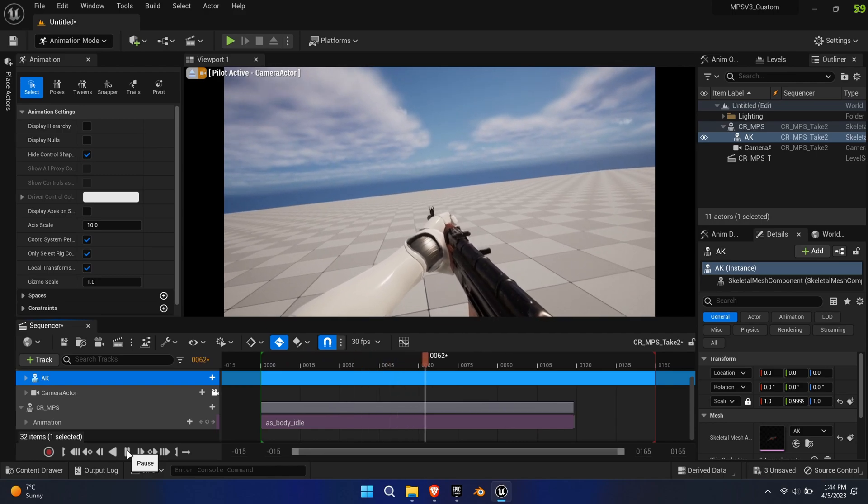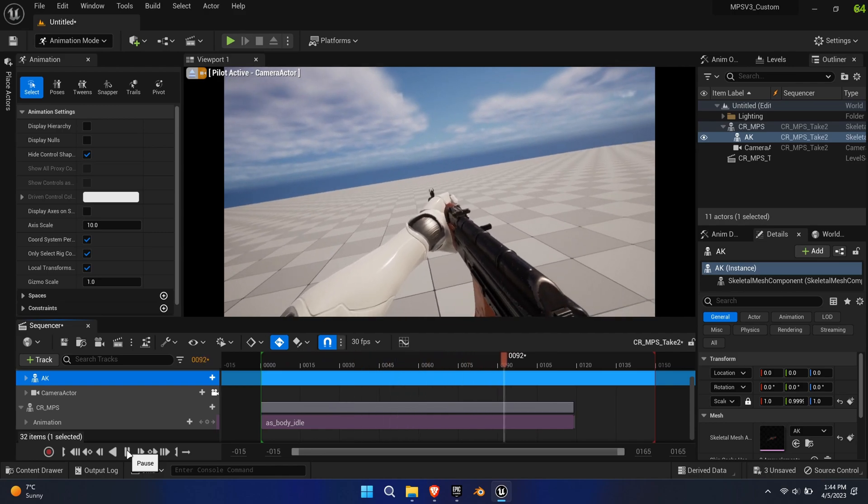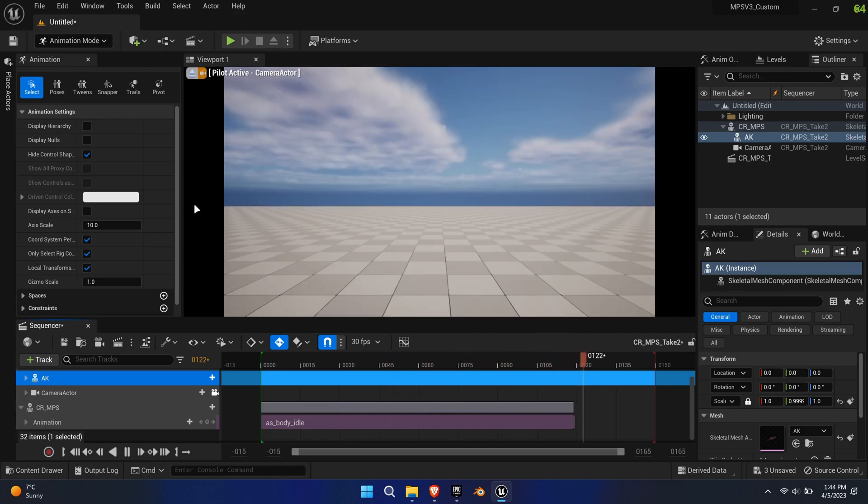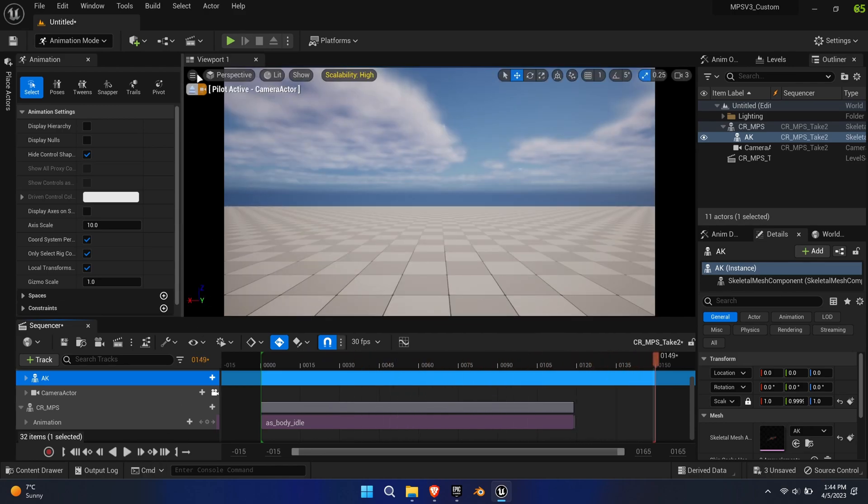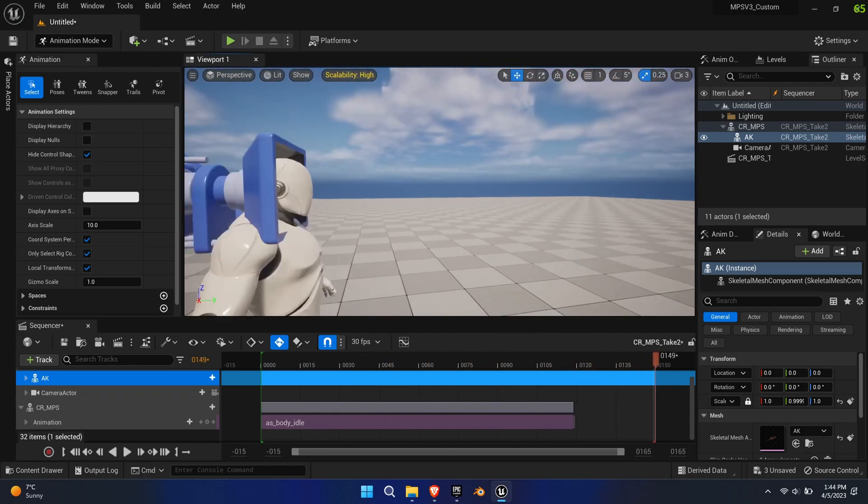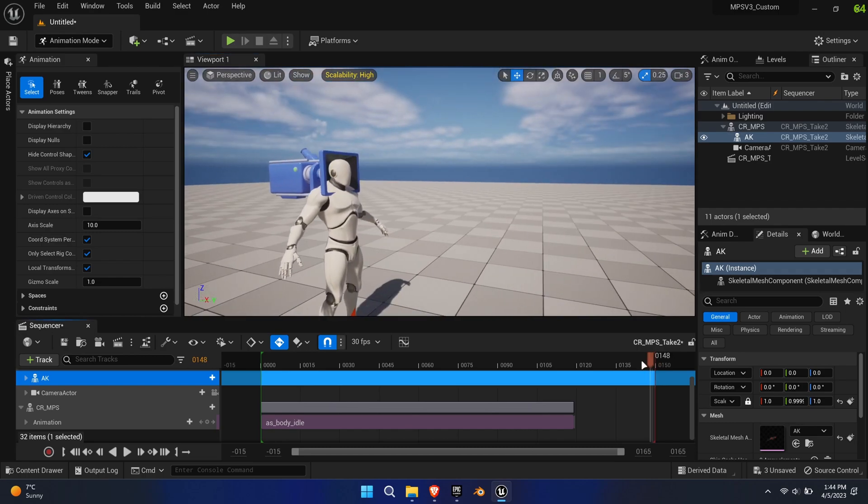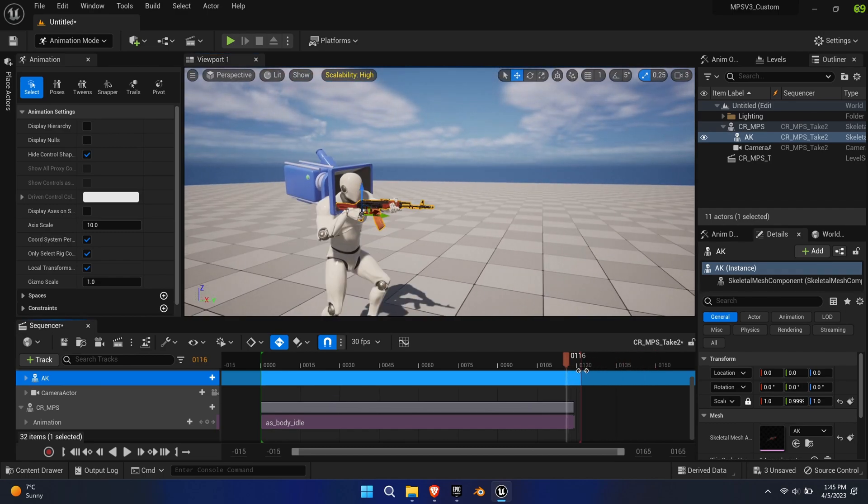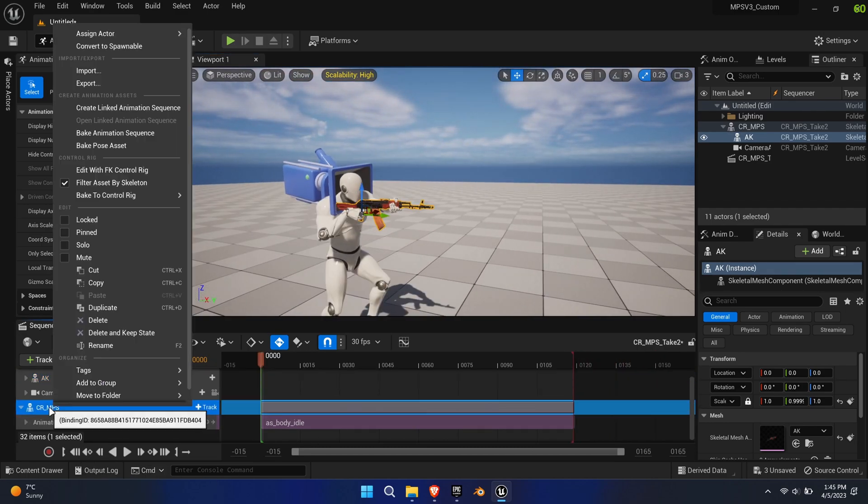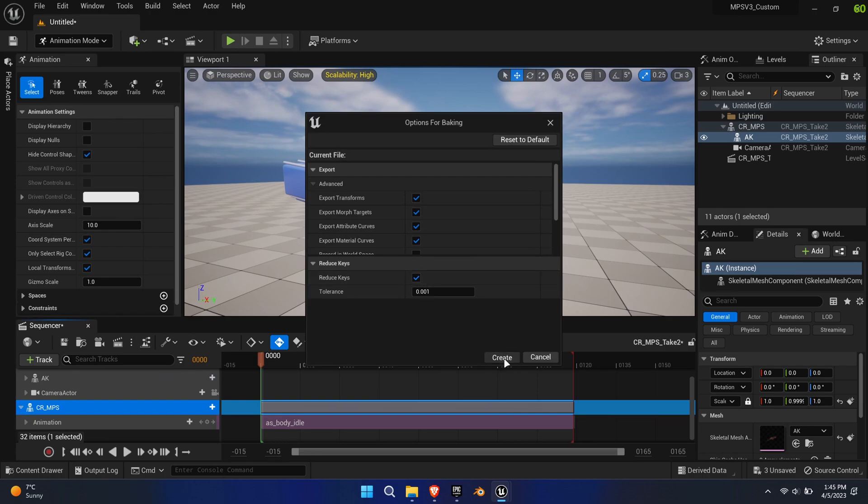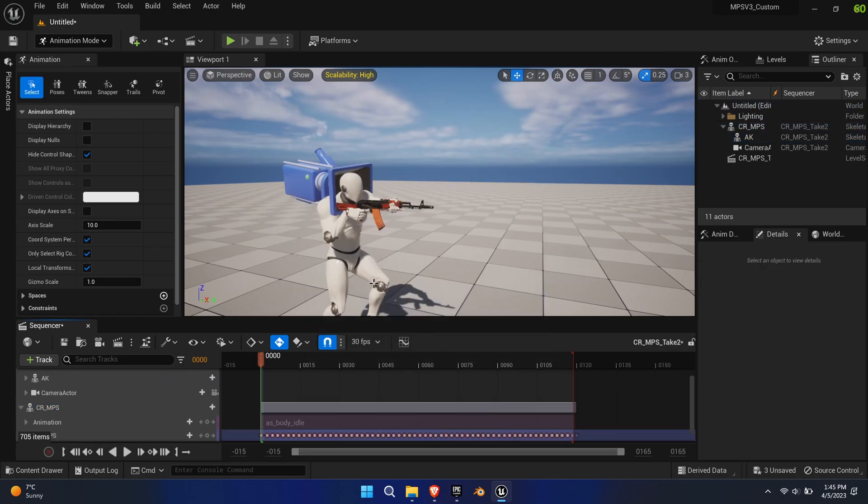The camera is quite offset and is moving too much which would be nauseating in-game. Thankfully this can be quickly fixed. Bake the animation to the CR-MPS control rig.